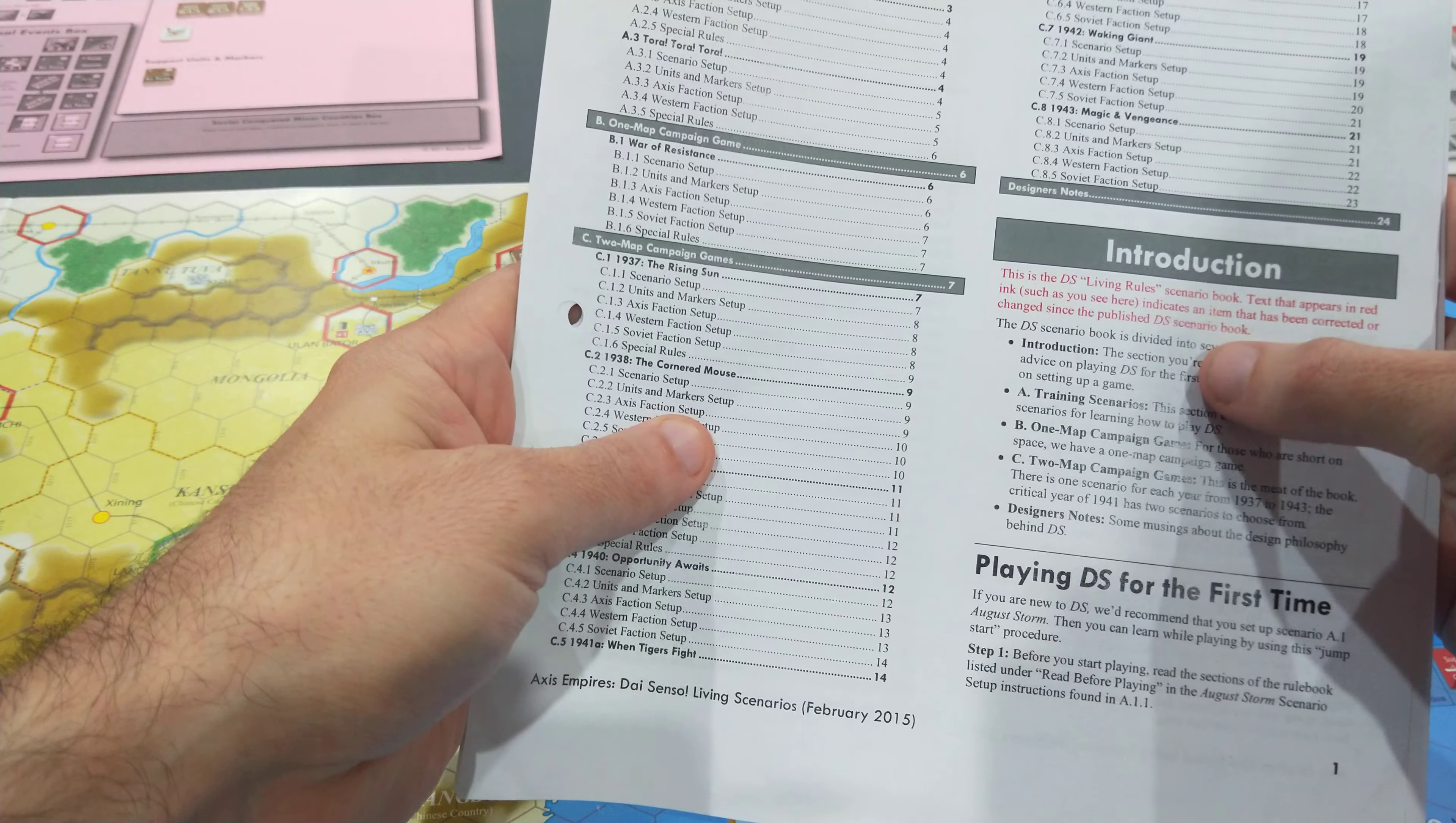It has steps: before you start playing, read the sections of the rulebook listed in Read Before Playing. Then, as you start playing, you read through these one at a time. I've got this August Storm scenario set up in front of me, and I'm ready to go. I haven't moved anything yet, but I'm just about to.